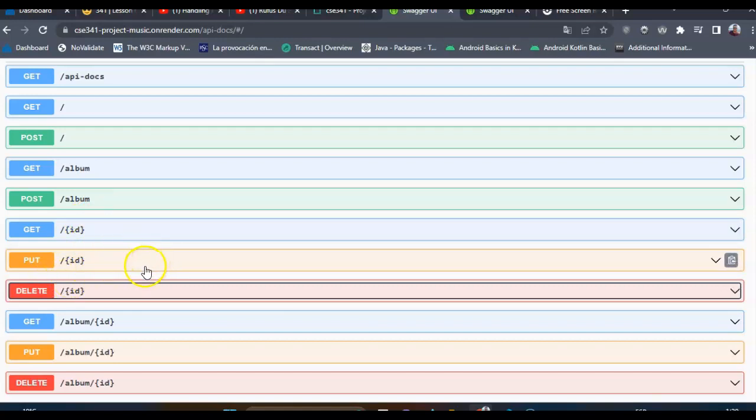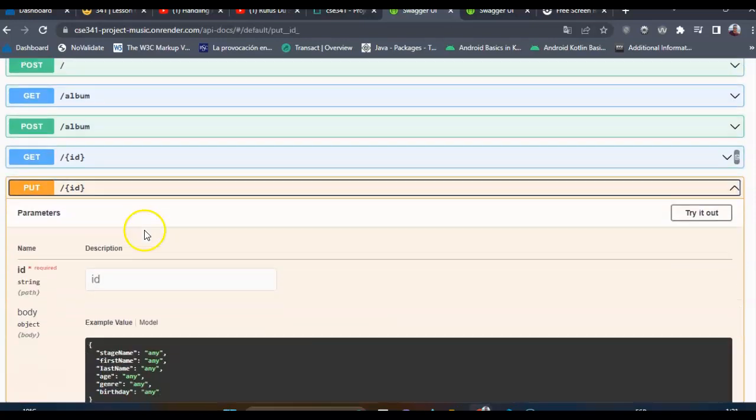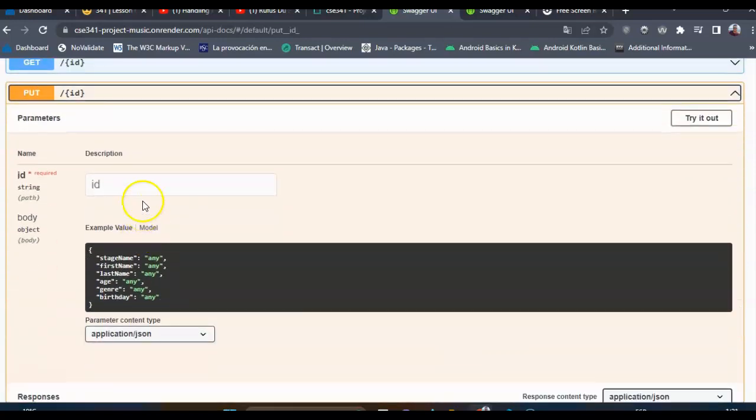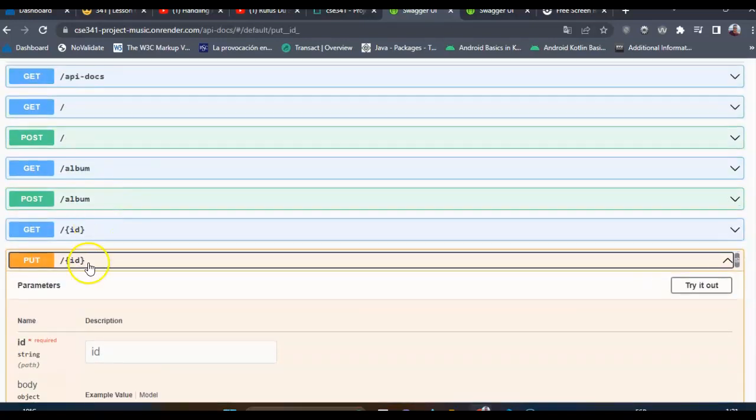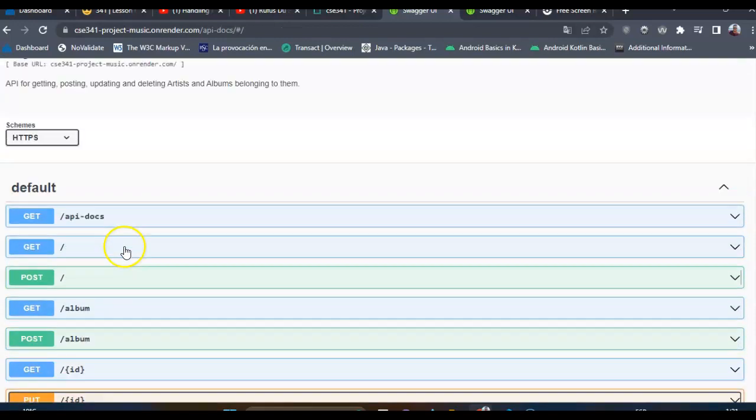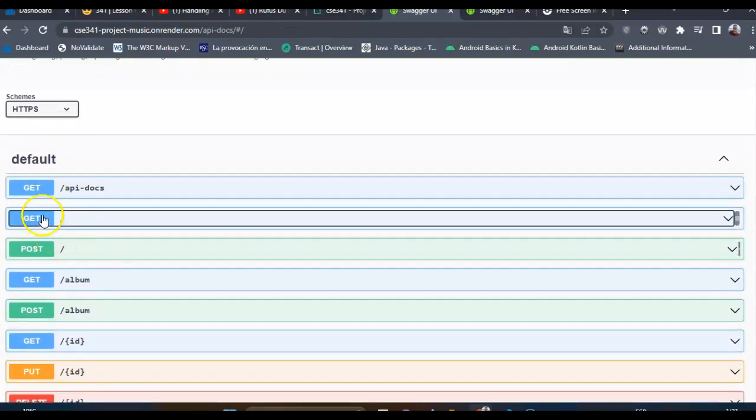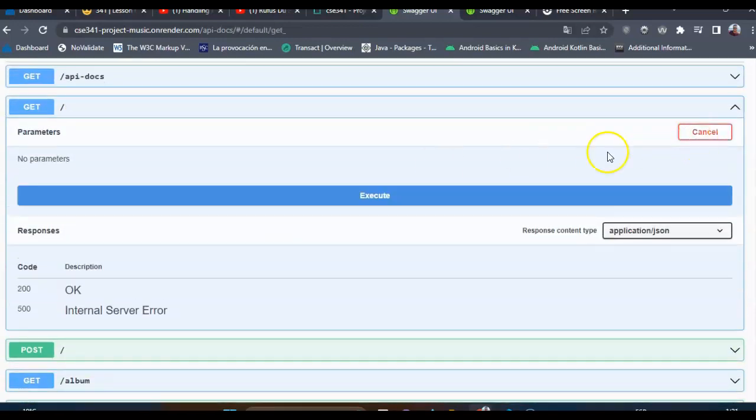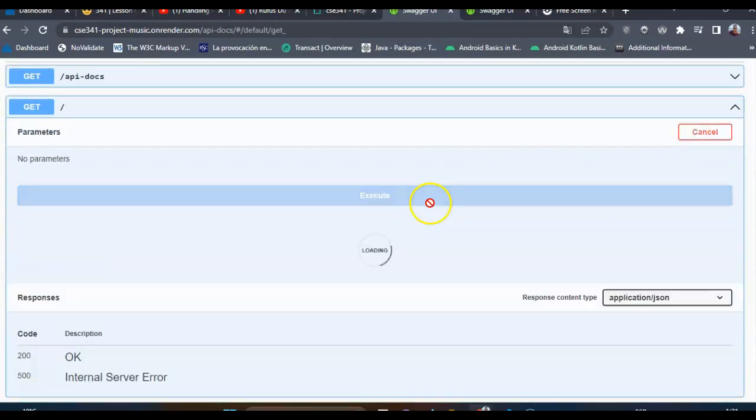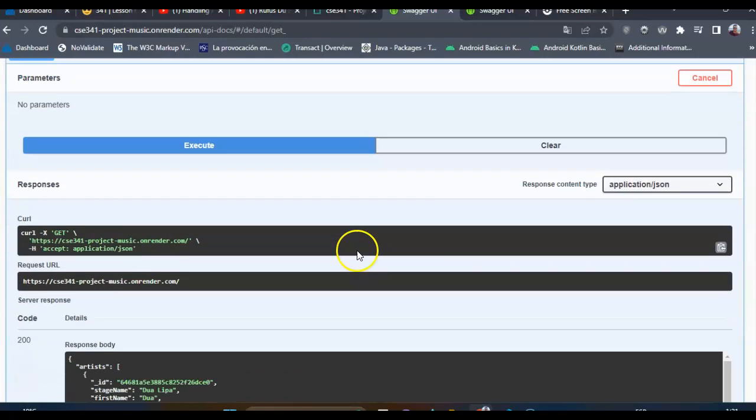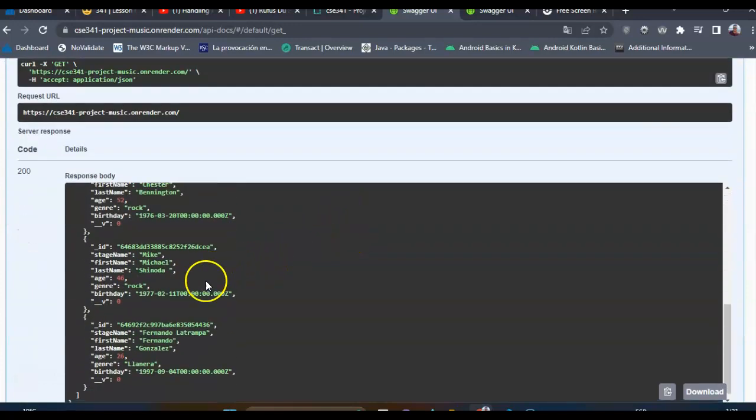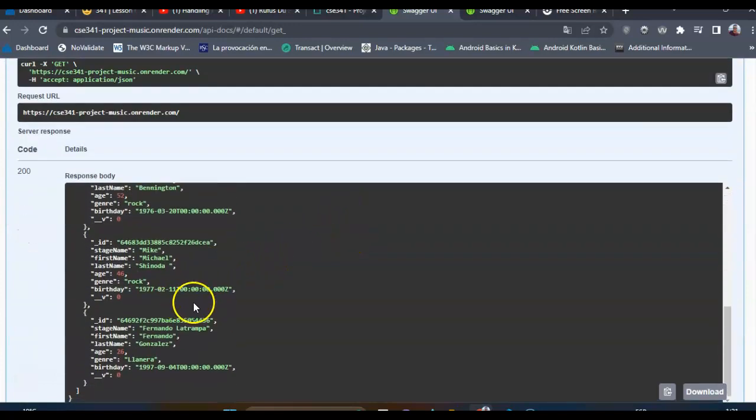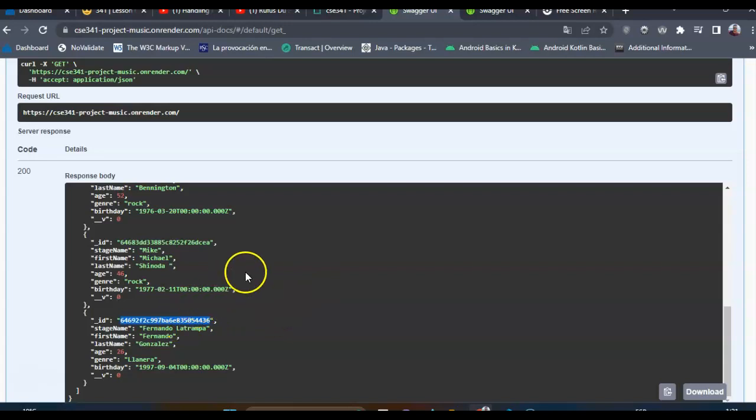First of all, let's get an artist in order to try to delete. We will select this one.